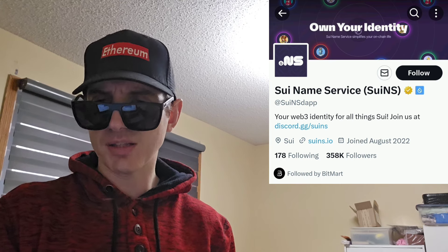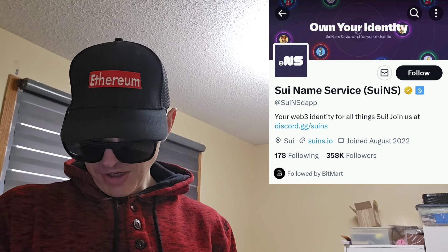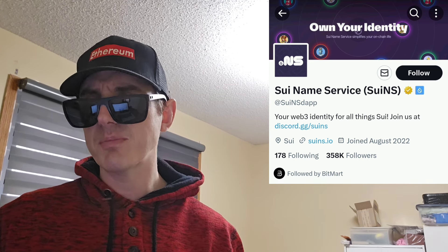I'm going to put their Twitter up in the corner of the screen — you can find this project at SWE NSDAP. Gold verified checkmark. It says your Web3 identity for all things SWE. You can join their Discord right there and they have a link to their web page. They have 357,800 Twitter followers, over 1,300 tweets, and they're followed by BitMart. As it gets closer to the listing date for GATE on November 14th, you're likely going to see other central exchange listings pop up as well — possibly BitMart, KuCoin, Bybit, or MEXC Global.